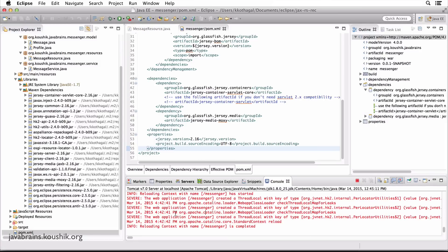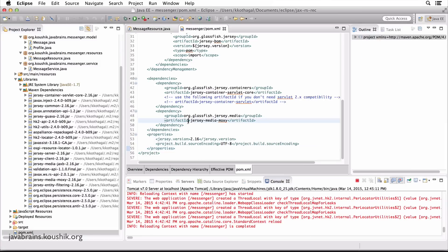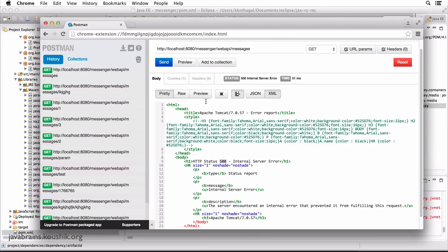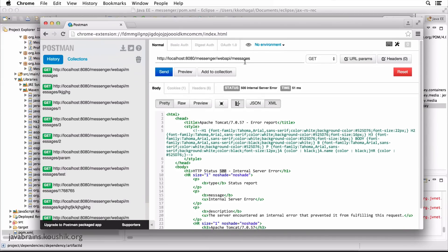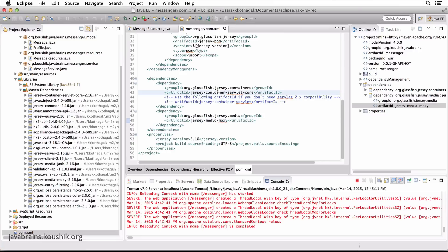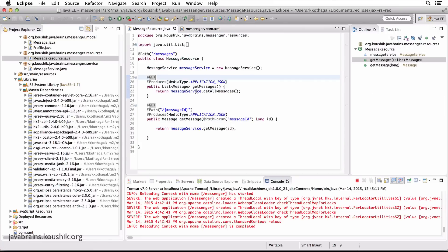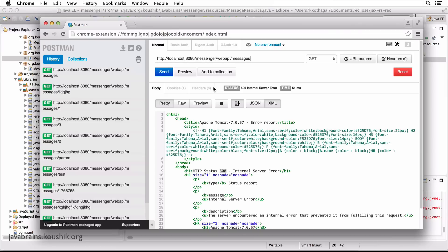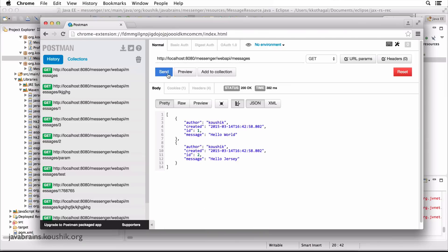So now hopefully the application is redeployed. Let's try this again. /messages. I'm doing a GET again, but this time I'm returning application JSON. Well, there you go. It worked. We have JSON output.